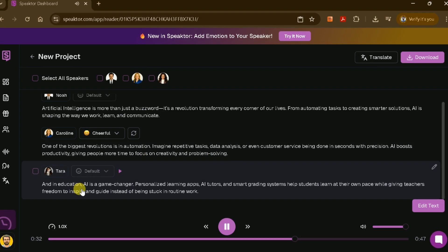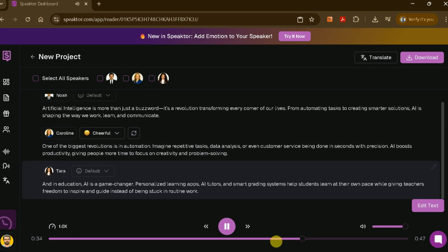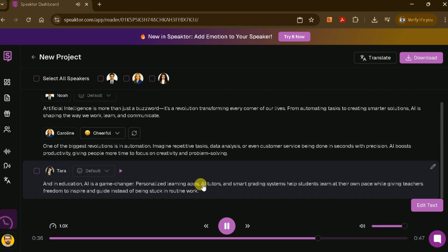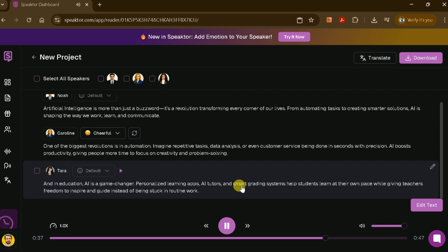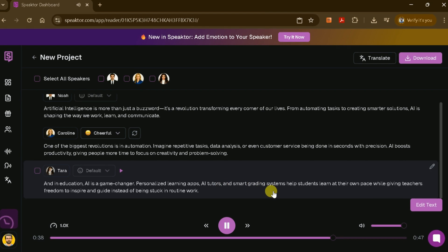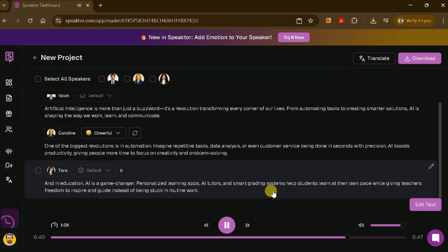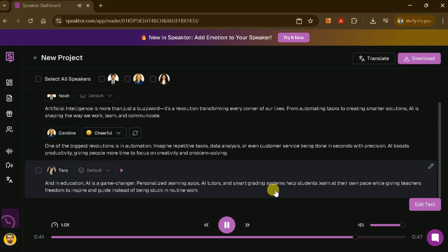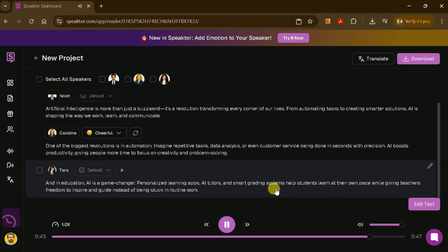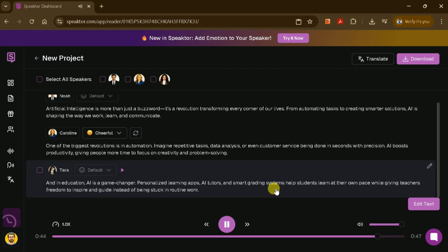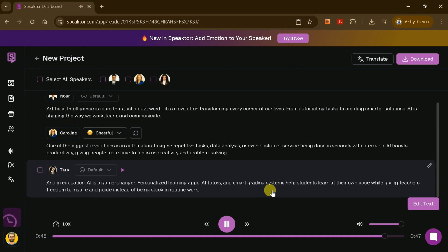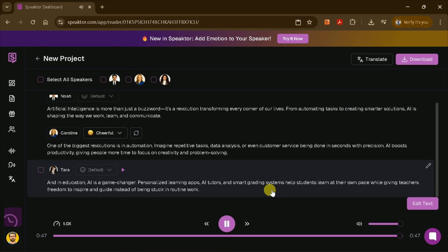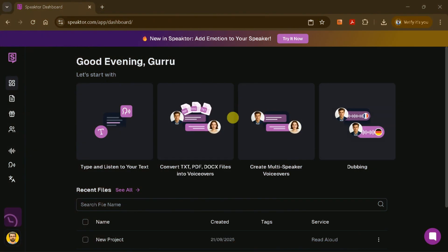And in education, AI is a game changer. Personalized learning apps, AI tutors, and smart grading systems help students learn at their own pace while giving teachers freedom to inspire and guide instead of being stuck in routine work.